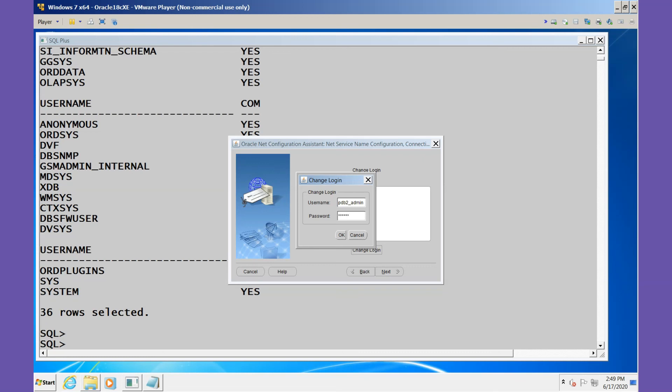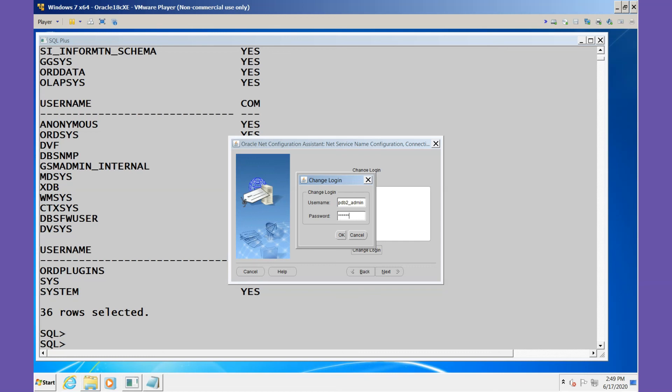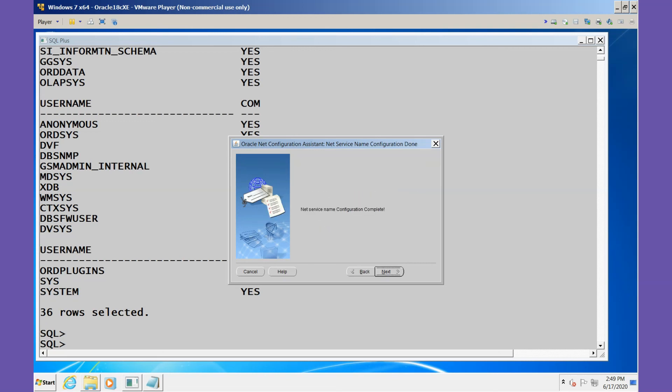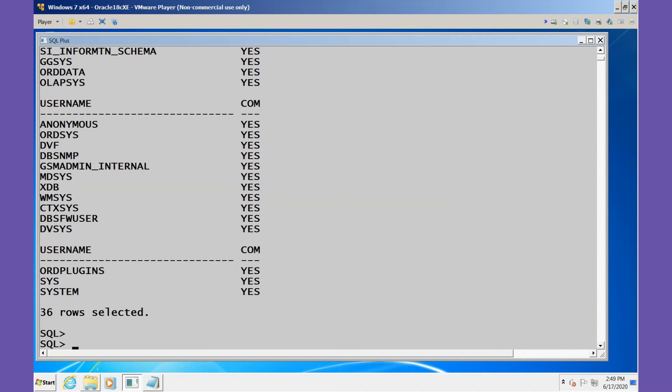We'll apply this. We can set the service name as PDB2 or we can change it to something else. I'll call it NEW_PDB2, and we're finished.